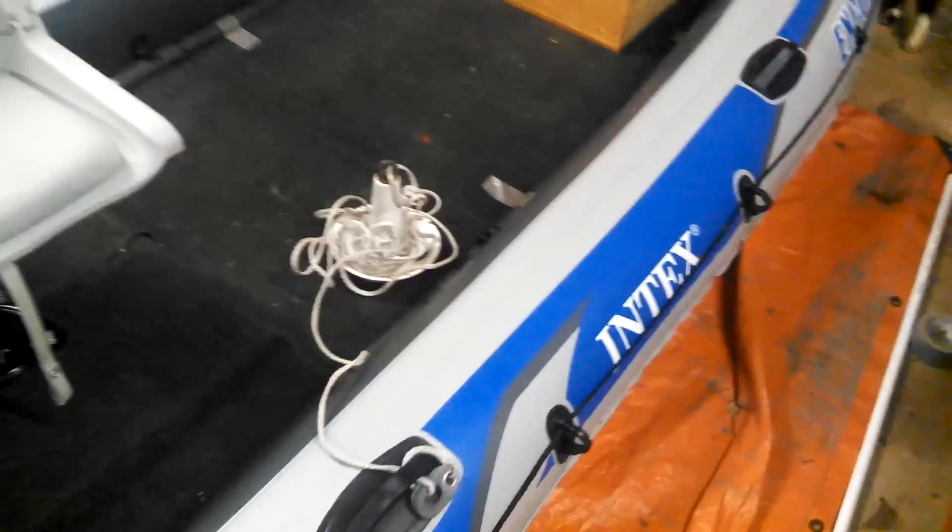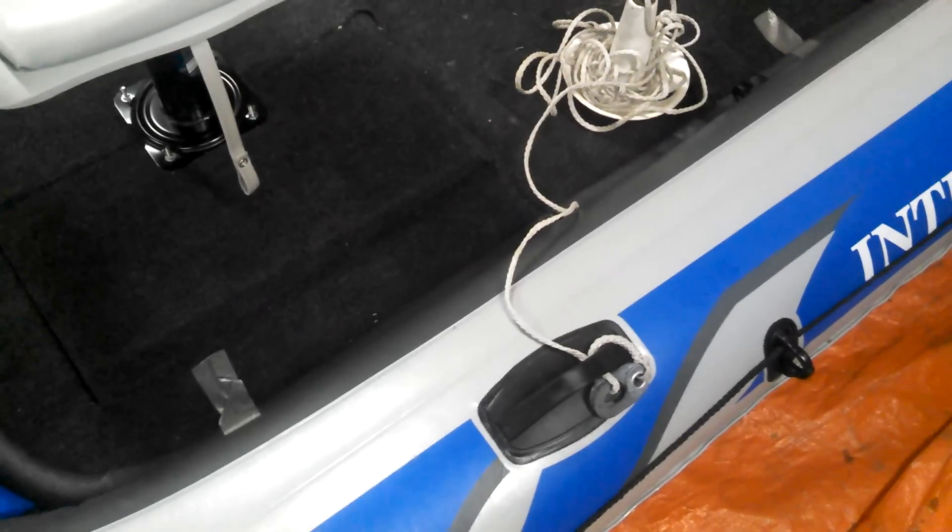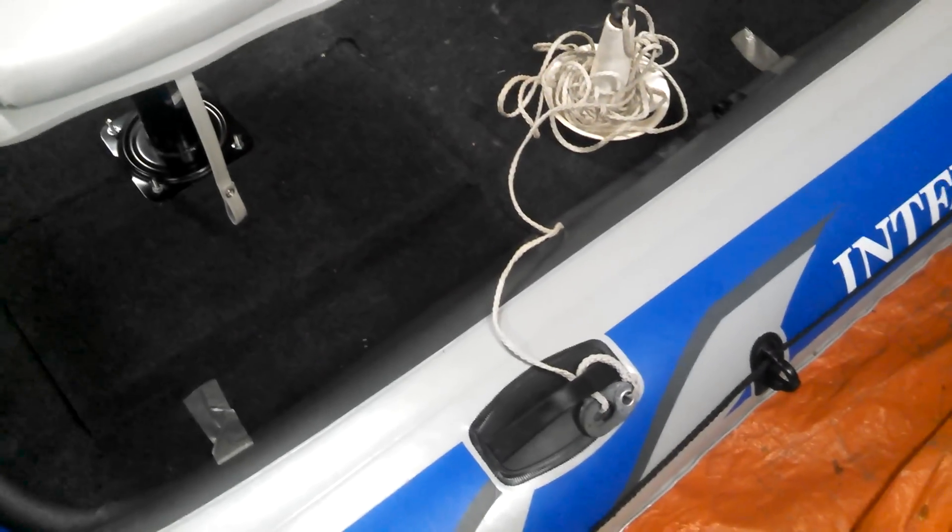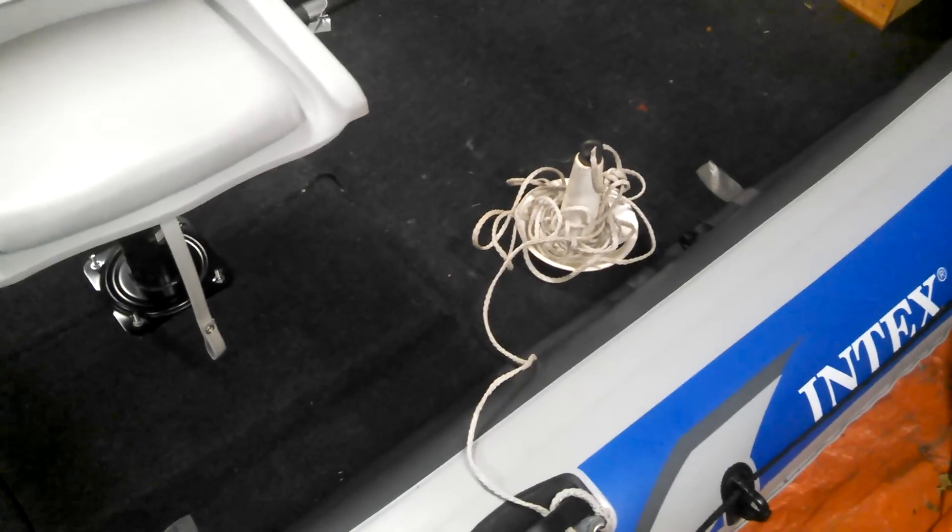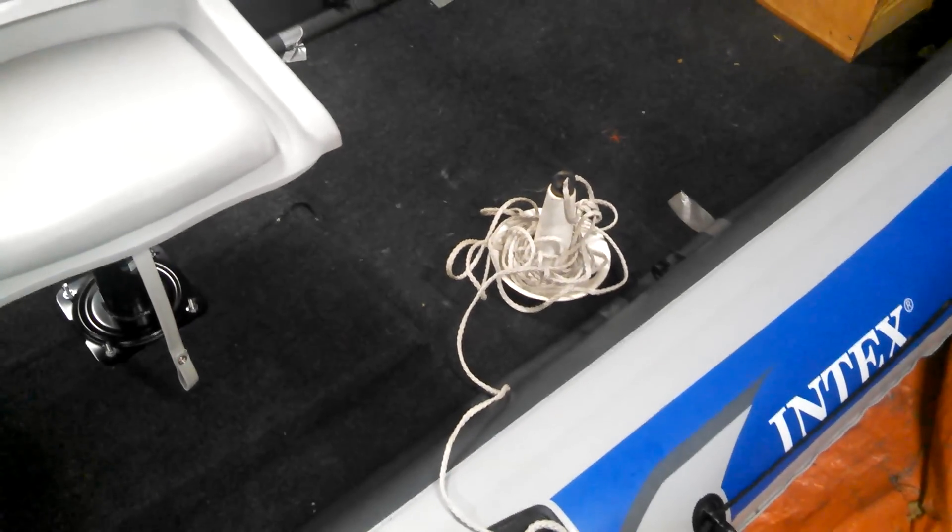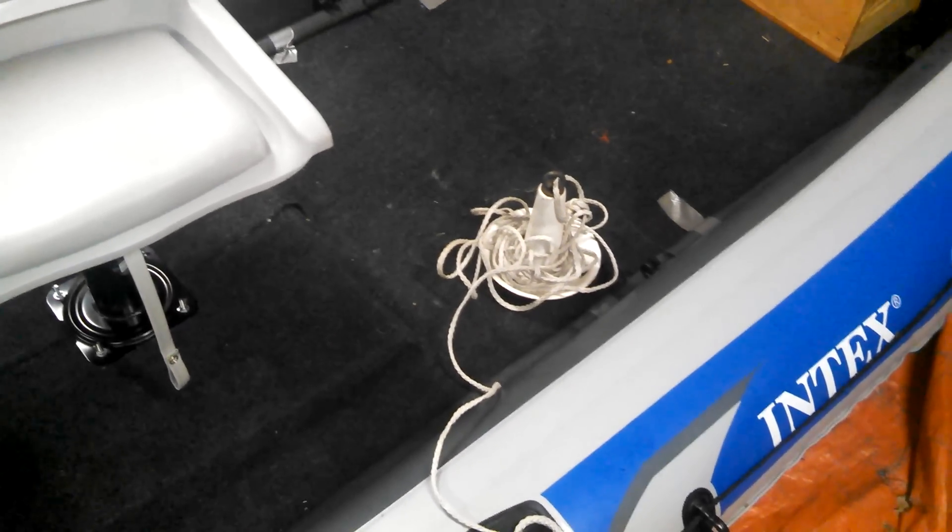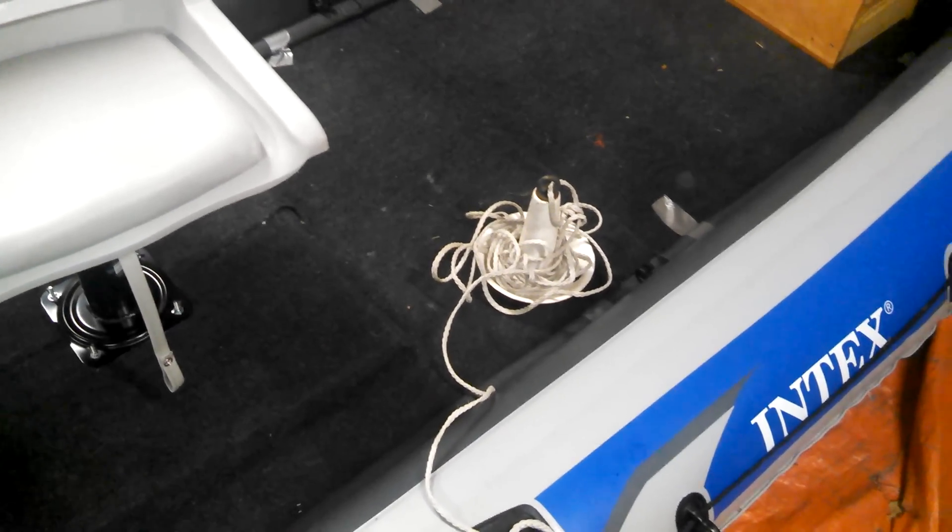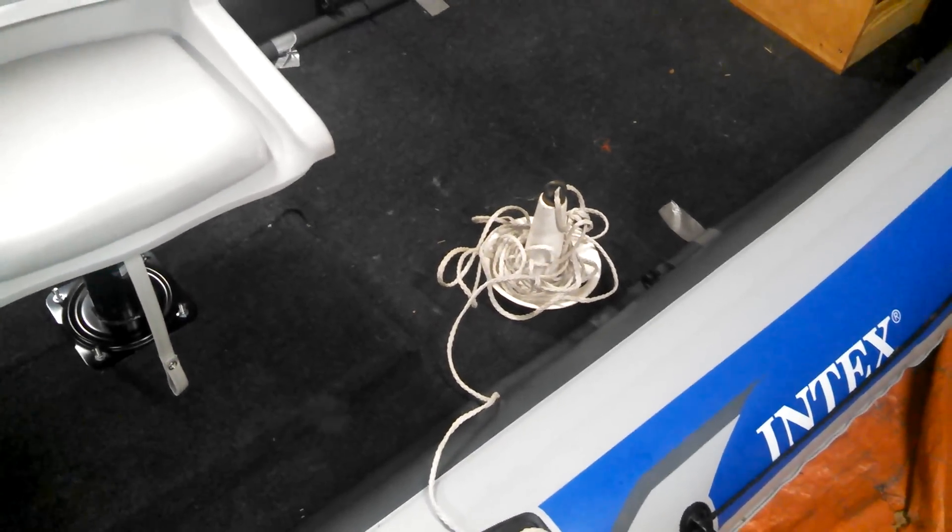I got a really good deal on eBay on this 6 pound anchor, 25 foot cord that I have connected to the oar holder here. That wasn't really the style anchor that I was looking for, but I got it for $12 free shipping. It's hard to argue with that.